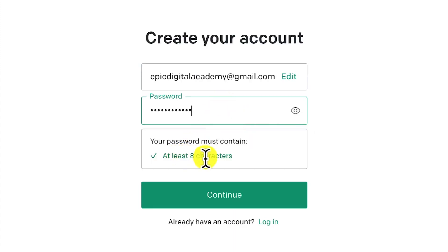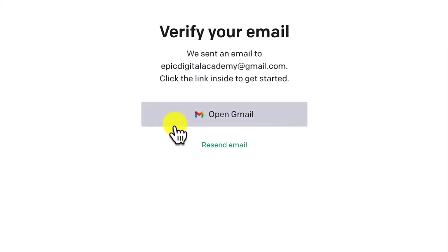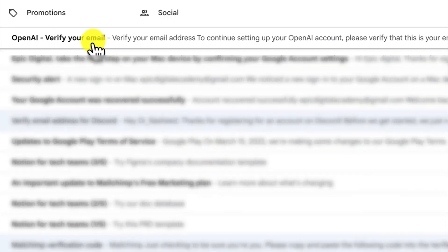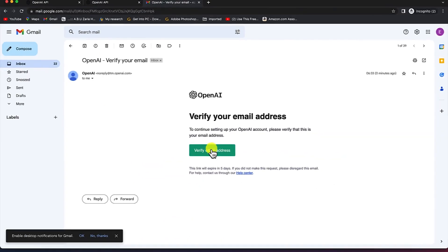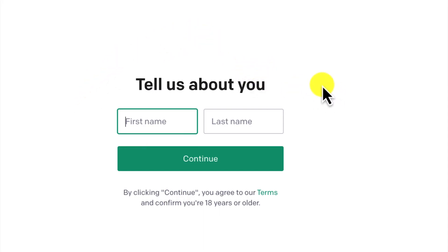You will be prompted that a verification email has been sent. This is just a procedure to make sure they get your email correctly. Click to open Gmail and verify your email address. Once you click verify, you'll be brought to a platform where OpenAI will get to know you a little bit better by asking for some key details to help organize the platform for you.